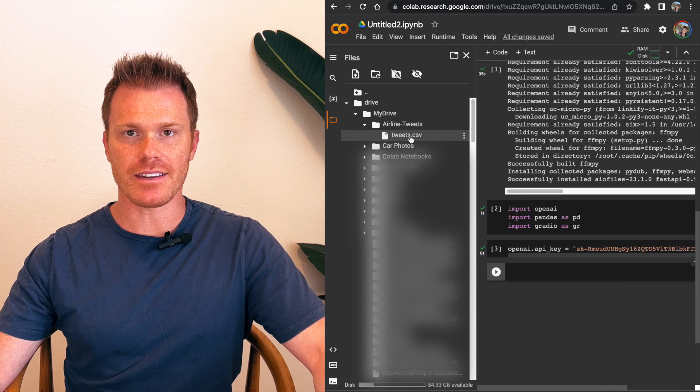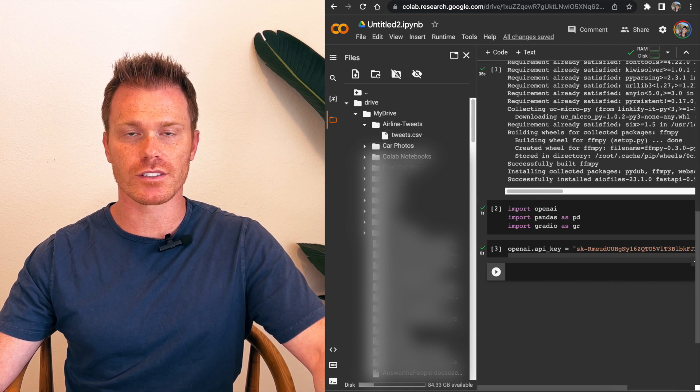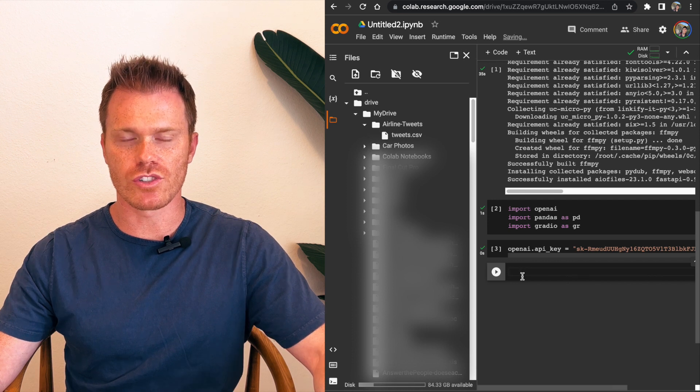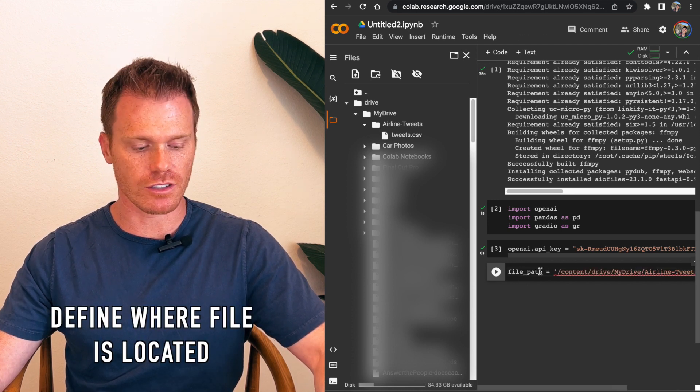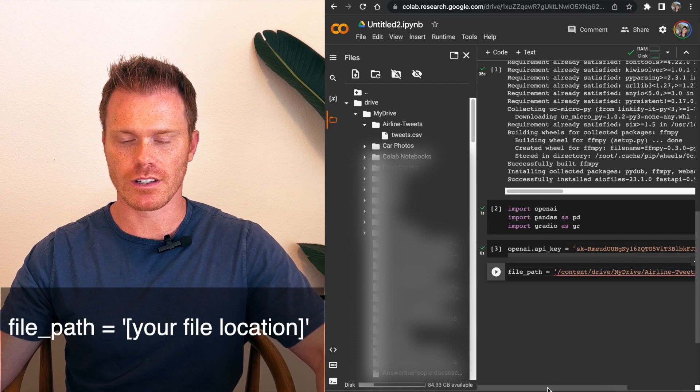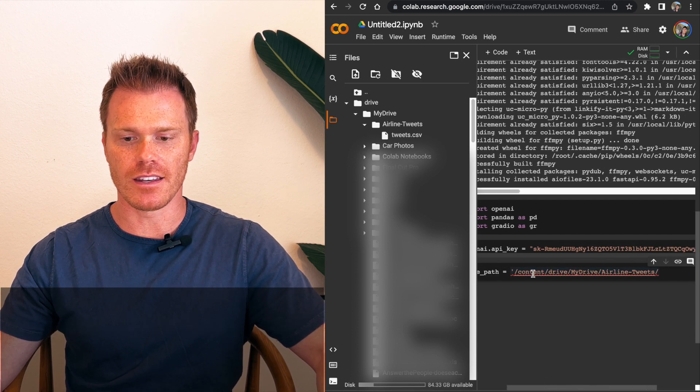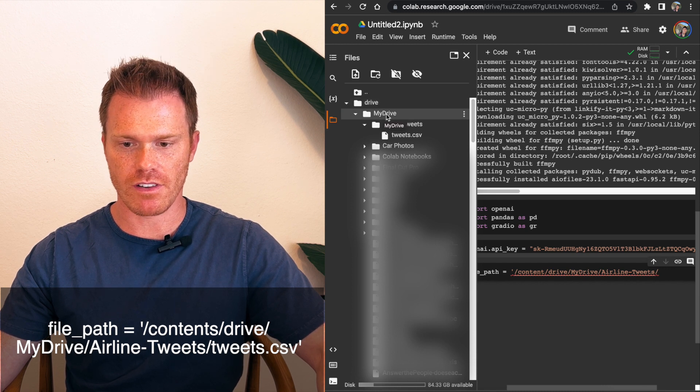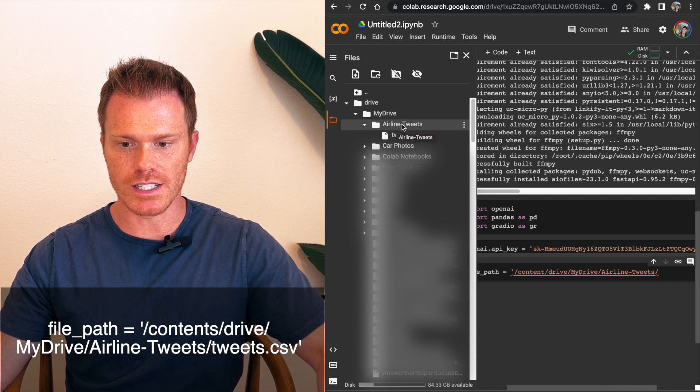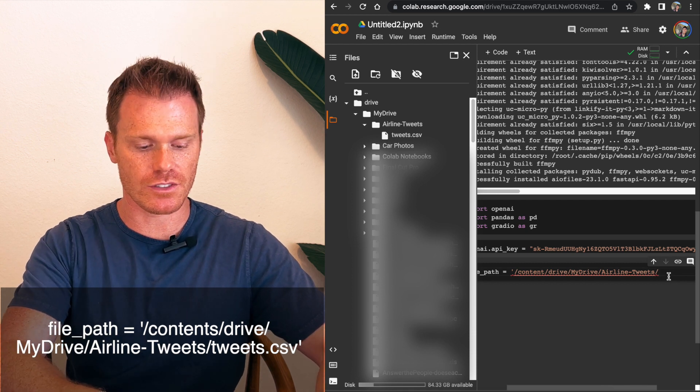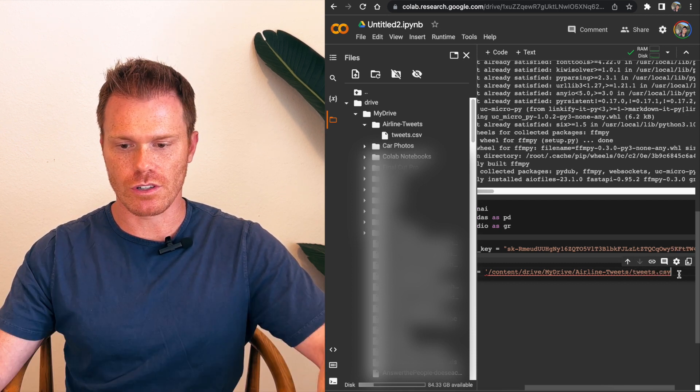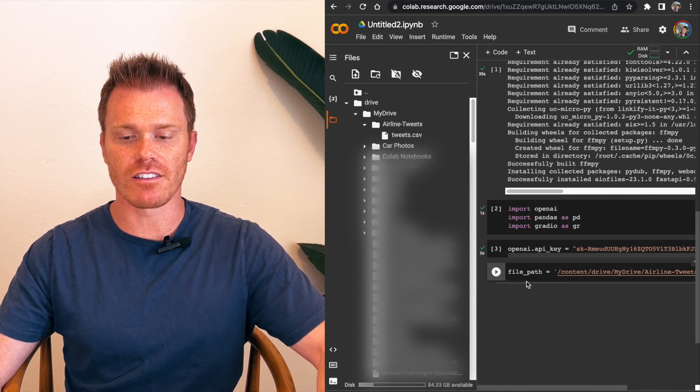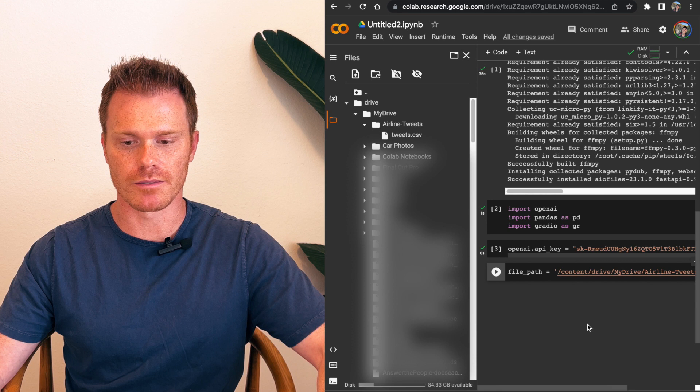And then we want pandas, which is a program that will clean up the file for us so that OpenAI's program can actually read it. So on this new line here, we're going to actually define where our file is located. So we're going to do file path equals, and then a single quote, and then backslash contents, backslash drive, backslash my drive, backslash airlines hyphen tweets, and then put the actual file itself. So tweets.csv, and then make sure you close the quotation marks at the end of that. So this is defining the file path for our Excel data that we're going to use here.